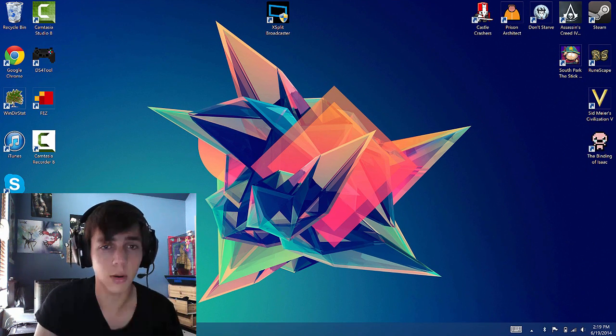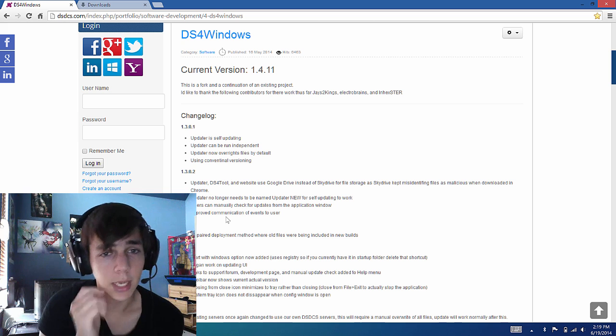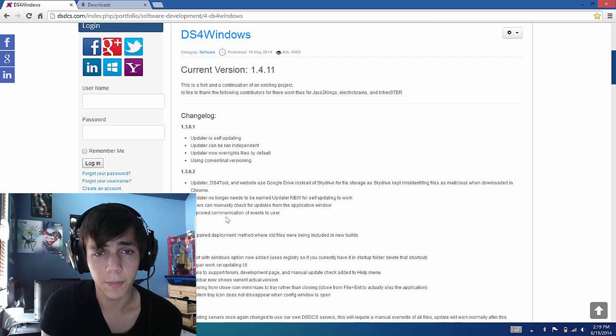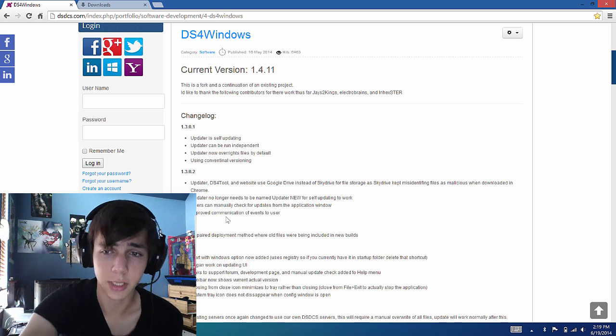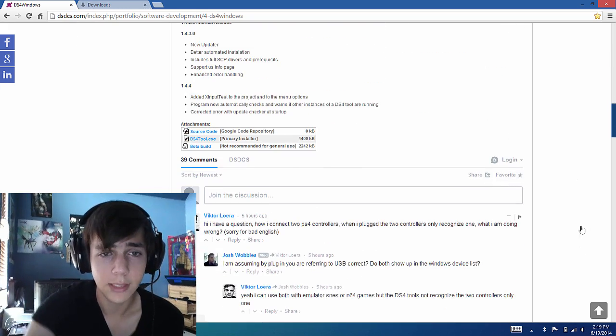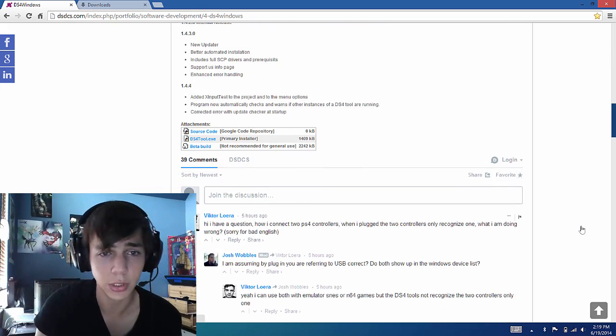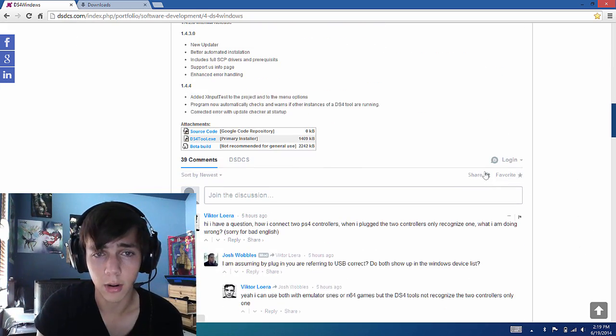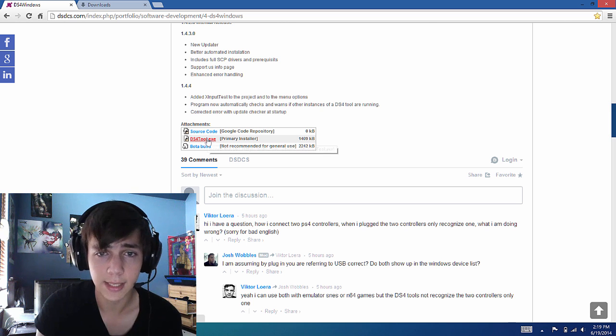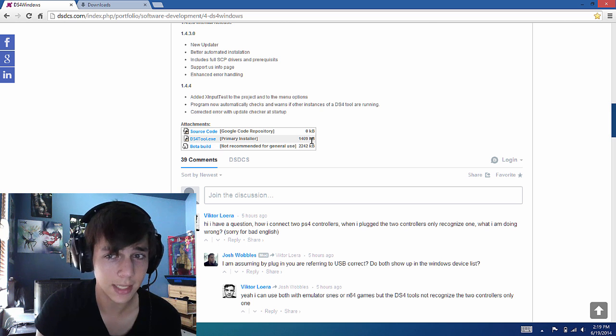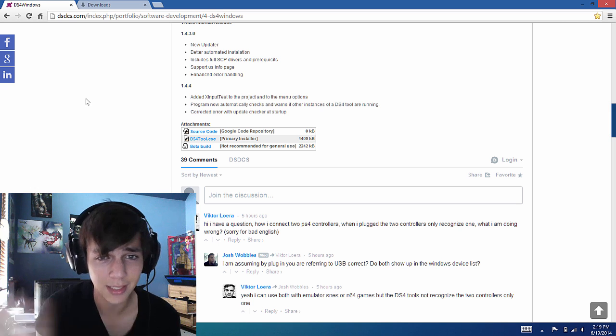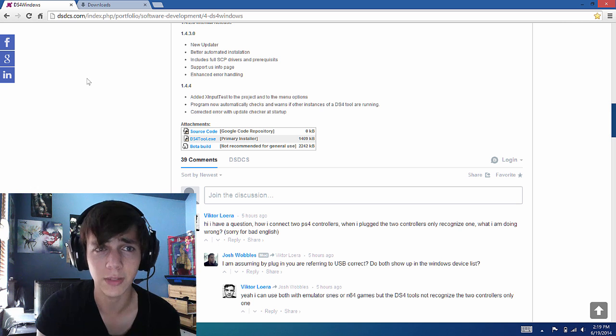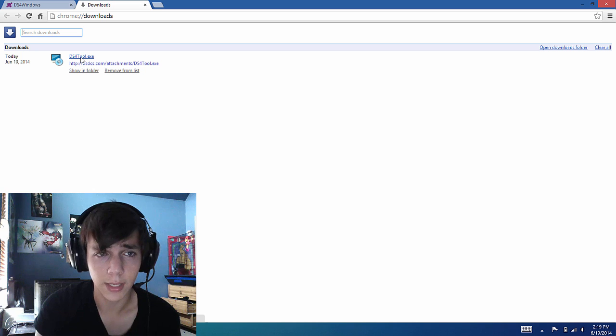So next let's go to the website. On the website the download link is kind of hard to find so I'm just going to point it out for you. Down here at the bottom of the changelog there are the attachments. You'll want to click on the middle one. It says it's 1400 kilobytes but it's actually 25 megabytes. It's perfectly fine, trust me.